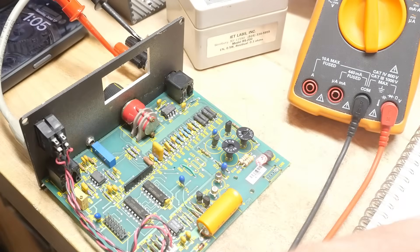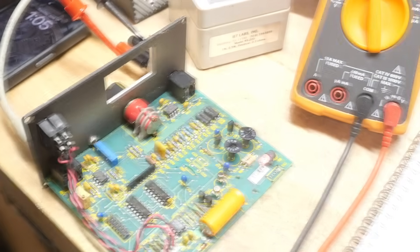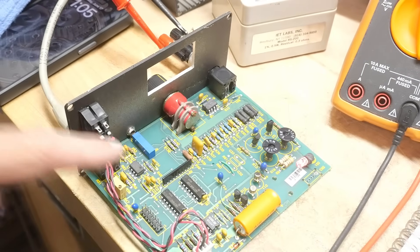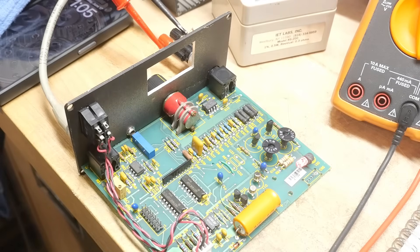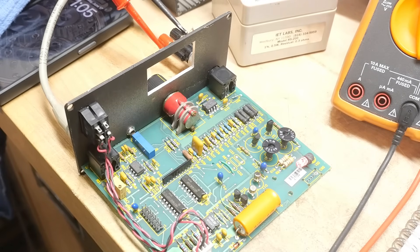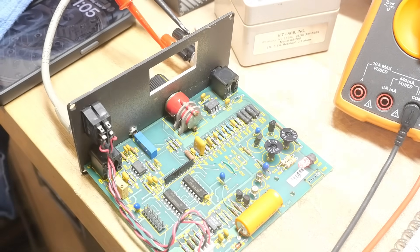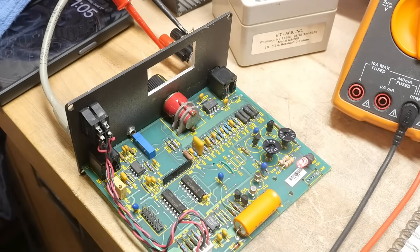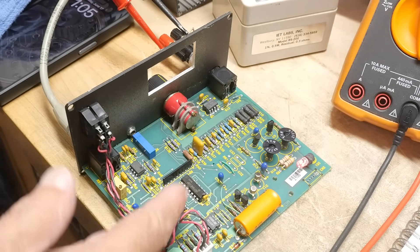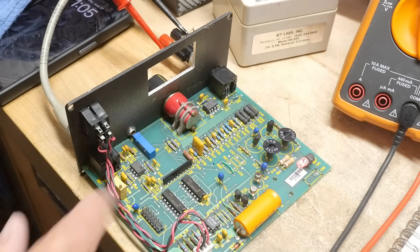And then it has some logic here down on the board, which is some three input NAND gates.